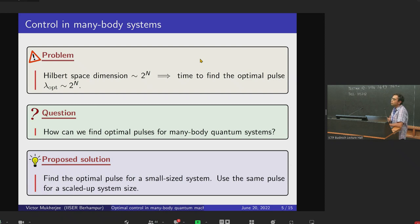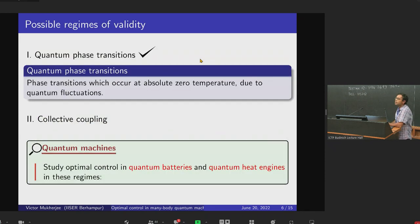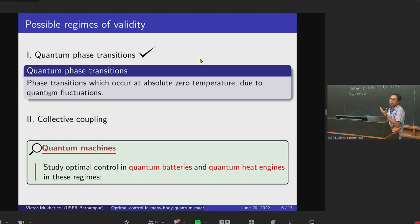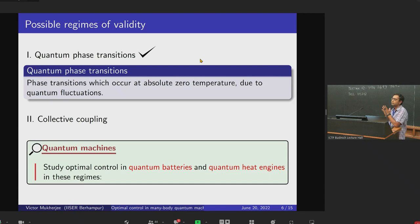The solution we are proposing is: find the optimal pulse for a few-body system, which can be done in a few minutes or hours, and then use that same optimal pulse for a scaled-up system size. This of course seems too good to be applicable in all cases. However, in some cases — for example, quantum phase transitions, which occur at absolute zero temperature due to quantum fluctuations — we think it should be applicable. There are also cases like collective coupling where many spins act like a single large spin, but today I'll be talking only about quantum phase transitions.